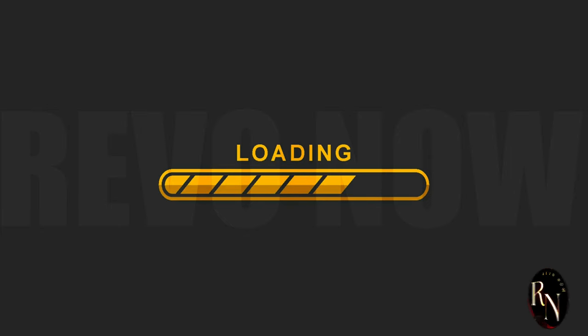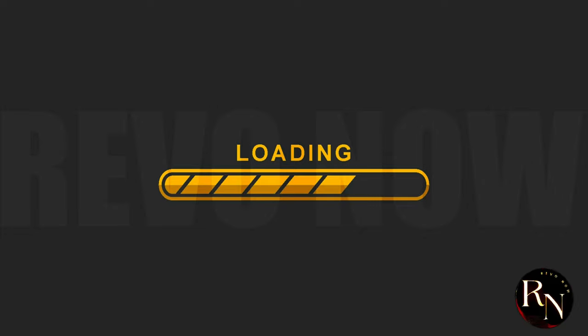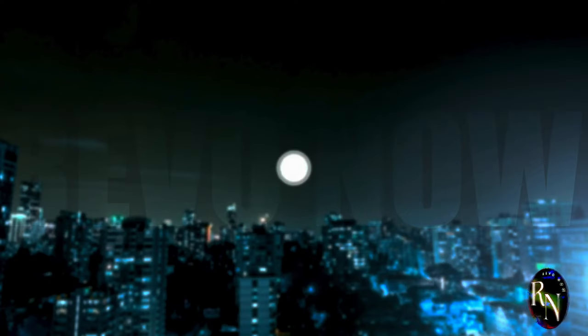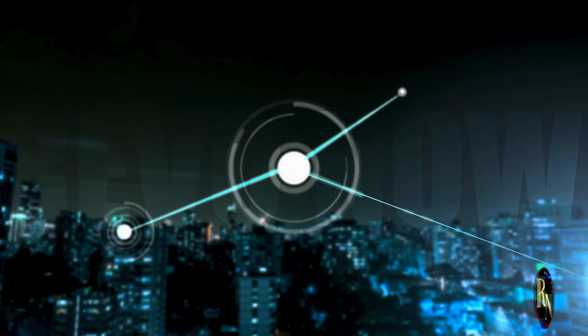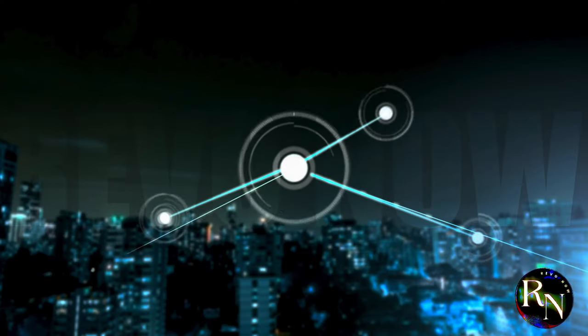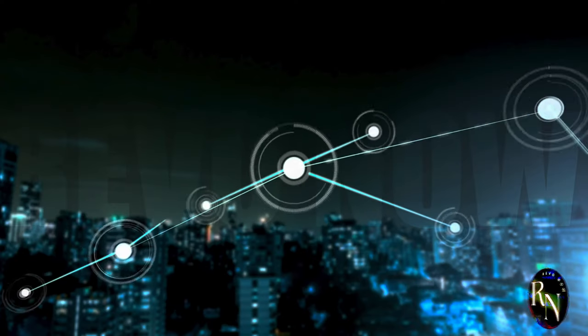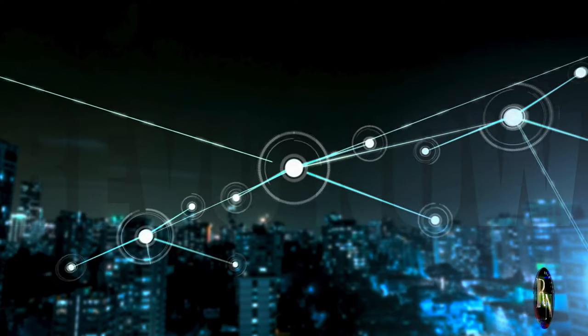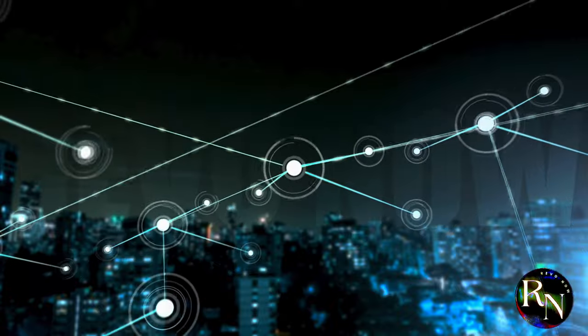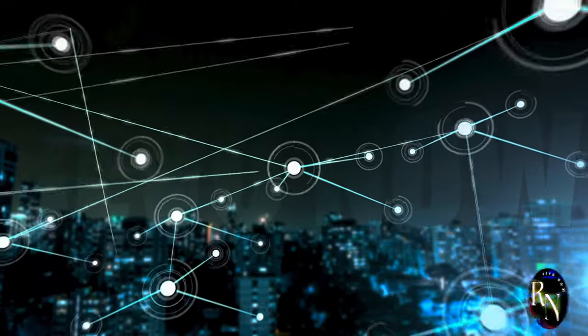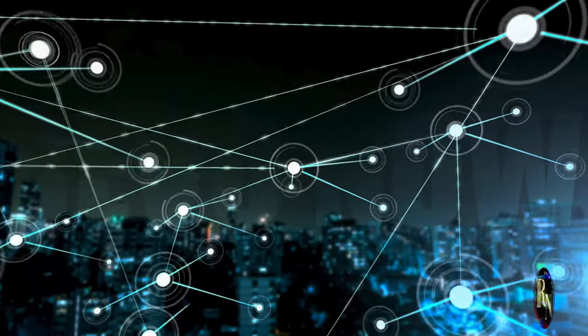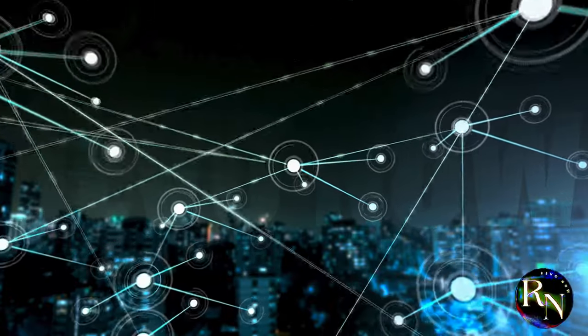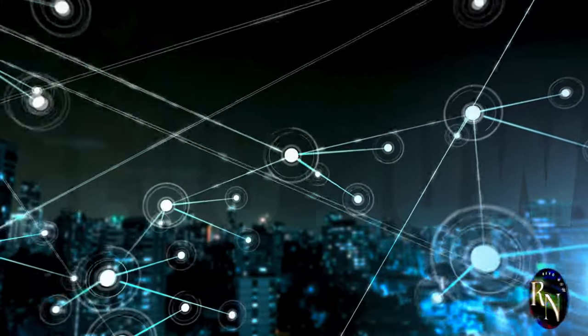And the ability to connect way more devices than ever before. Think about your home, your office, your city. All seamlessly connected, all working together in perfect harmony.